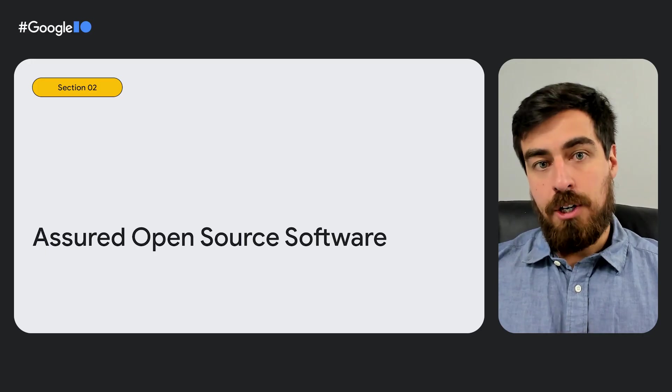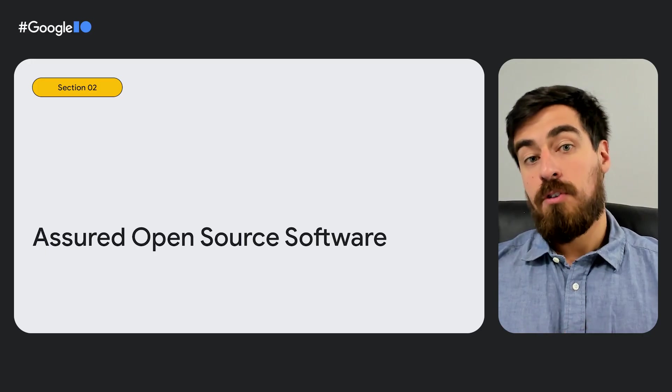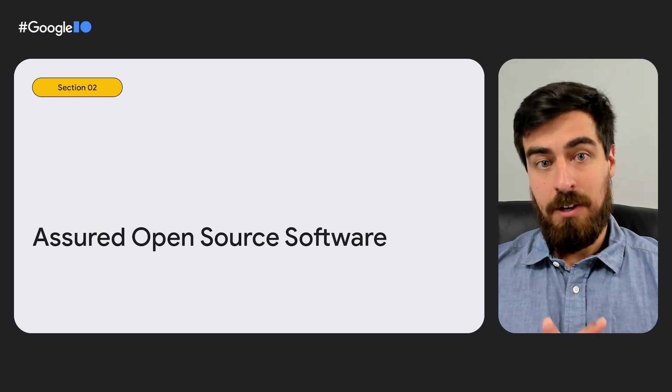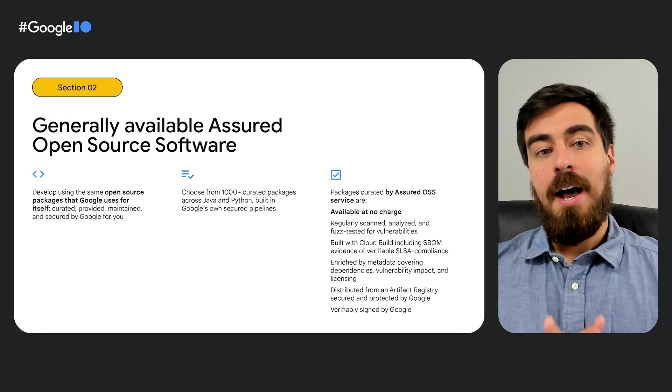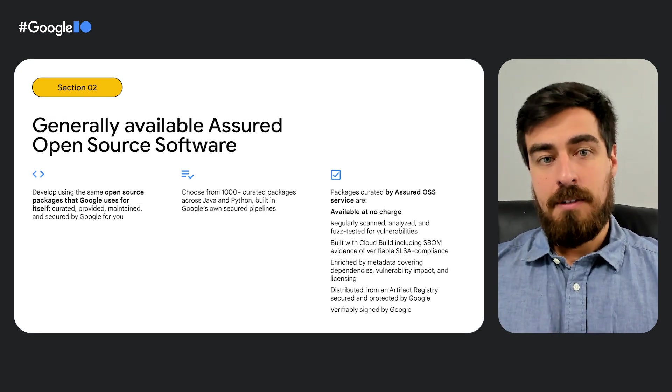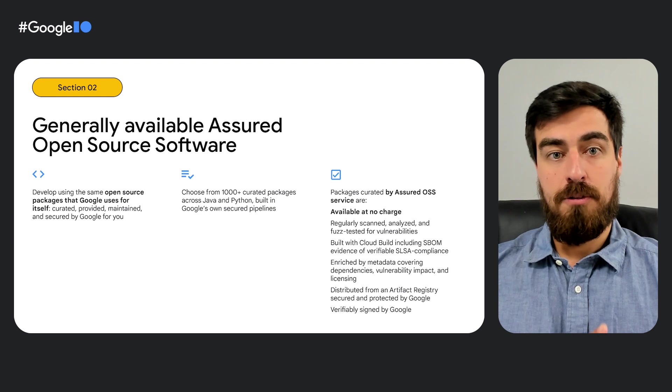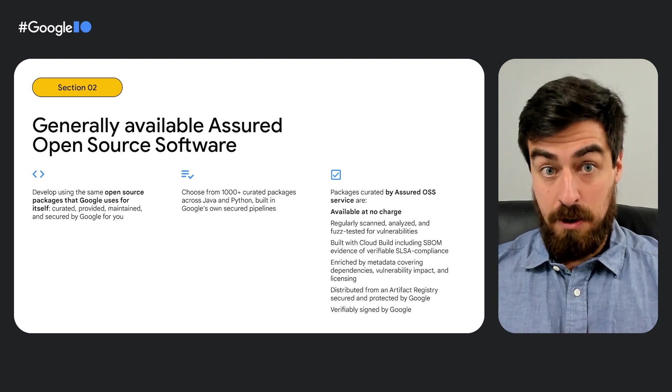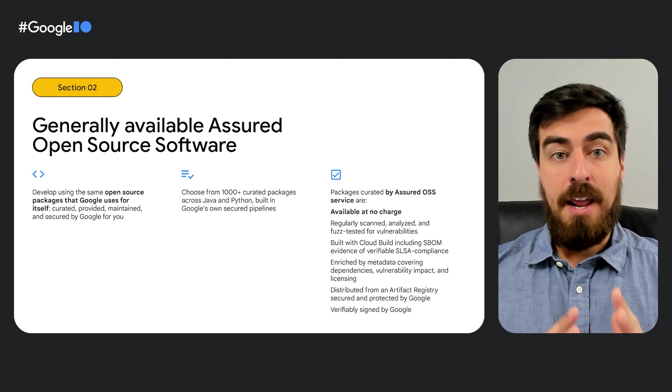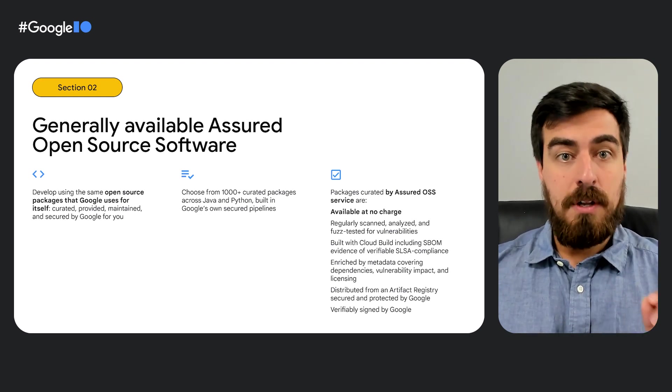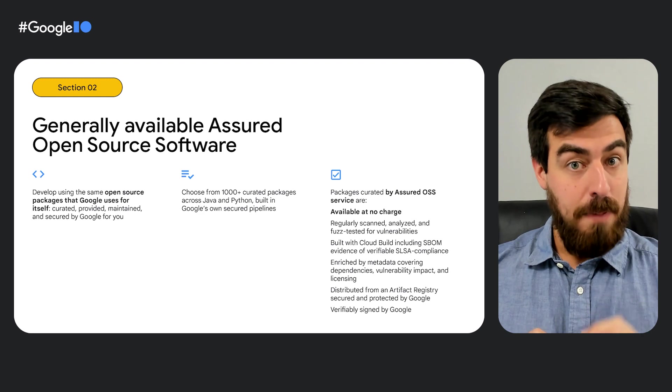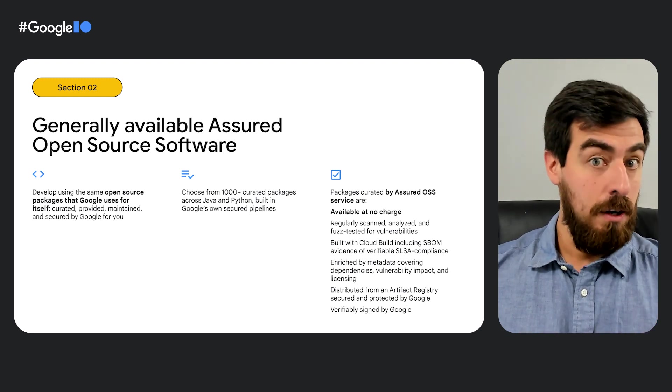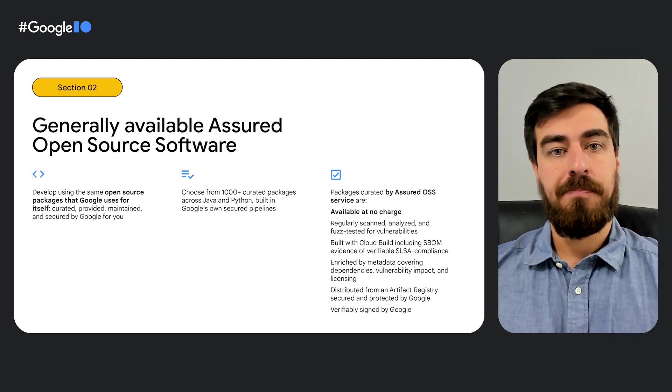Let's now talk about supply security. Assured Open Source Software is now available in GA, allowing your organization to improve their software supply chain security by incorporating the same trusted open source packages that Google uses internally to your workflows.